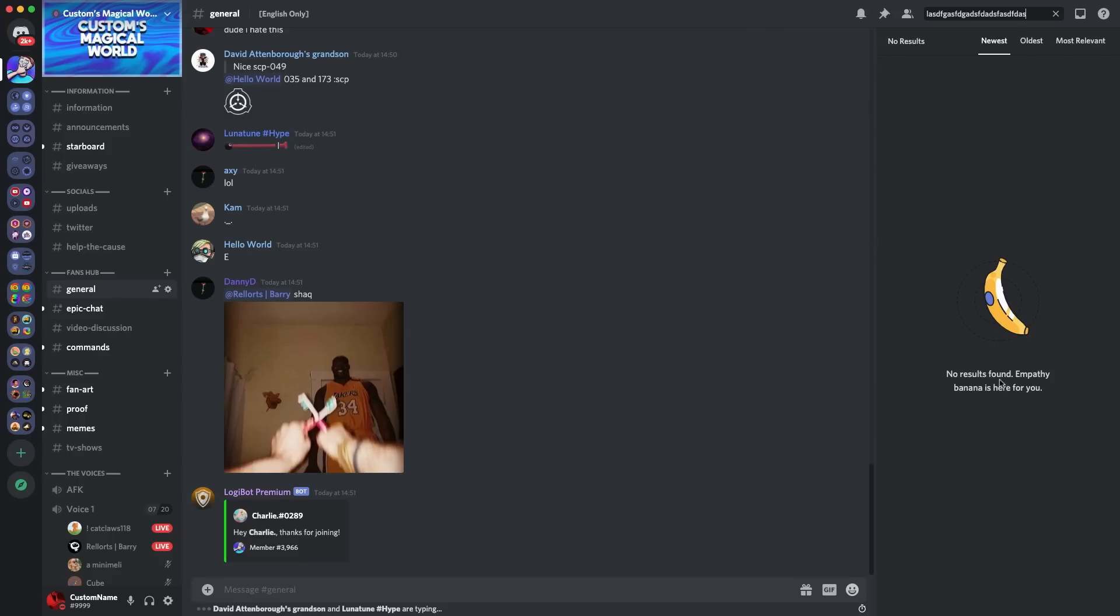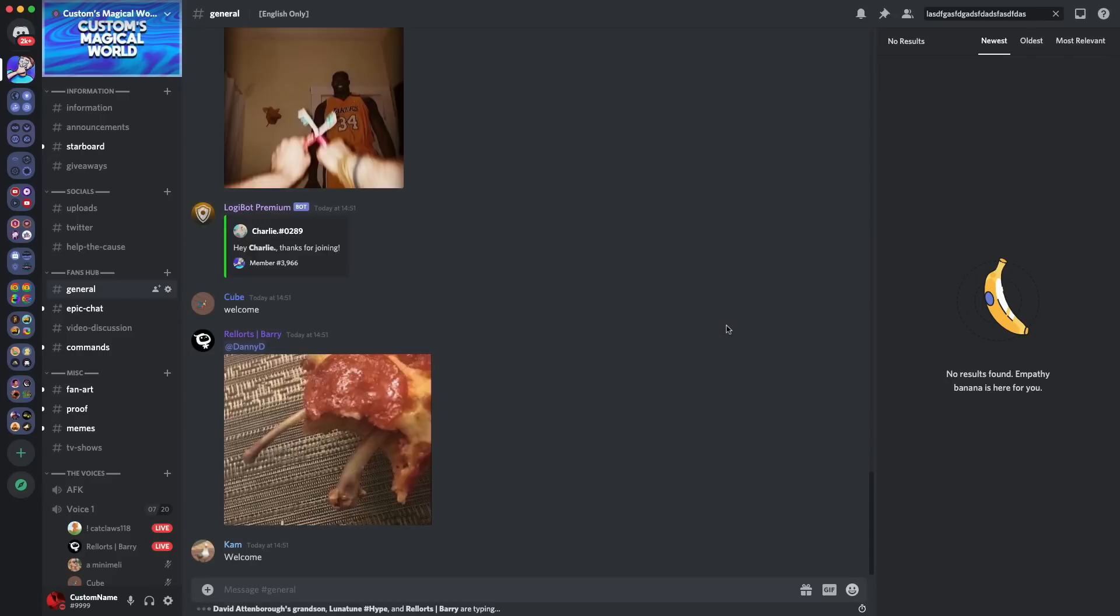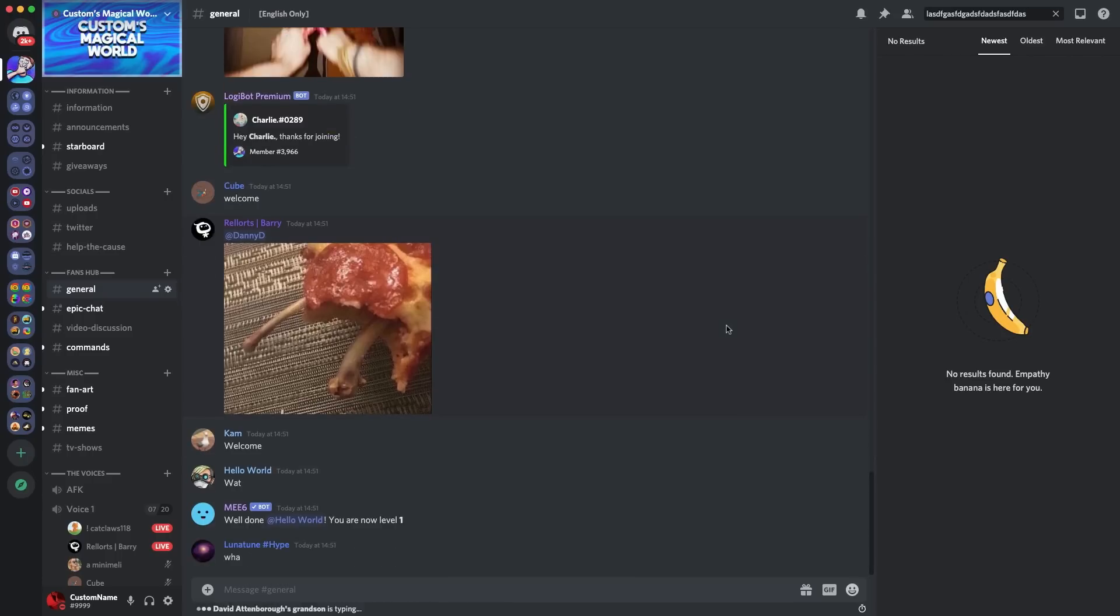There is a chance that you would get a banana popping up. So as you can see here, it says no results found. Empathy banana is here for you. This takes quite a while to actually get one and it does happen randomly. It's not too uncommon, but it is a Discord easter egg. So that is another Discord easter egg that I wanted to talk about. Because you do occasionally get the empathy banana popping up for you just here to support you on your journey when no results are found.